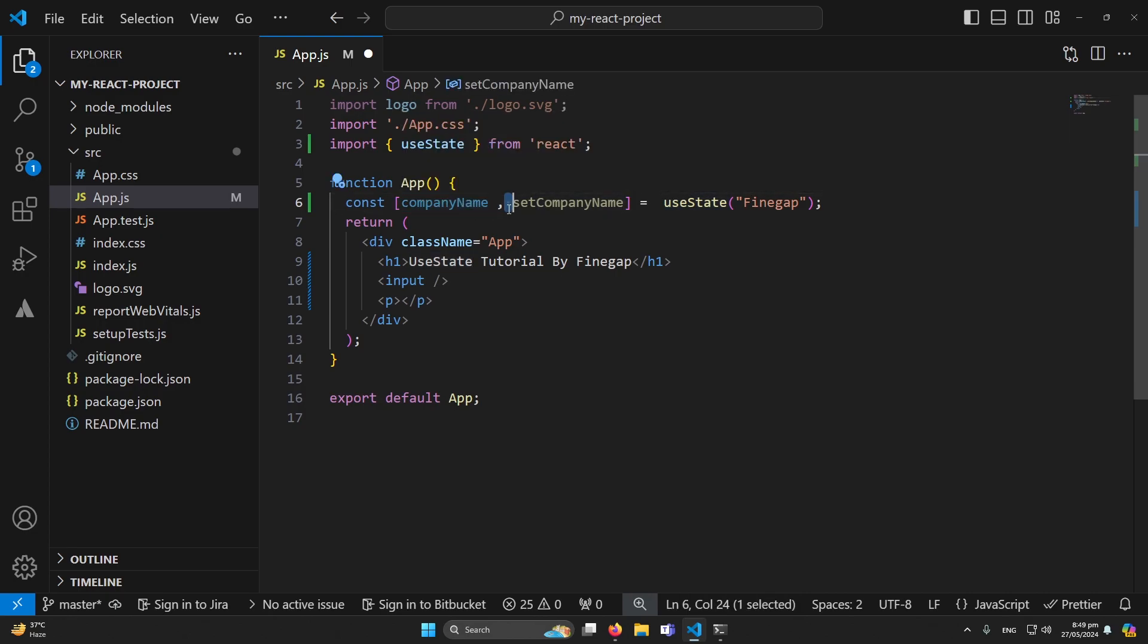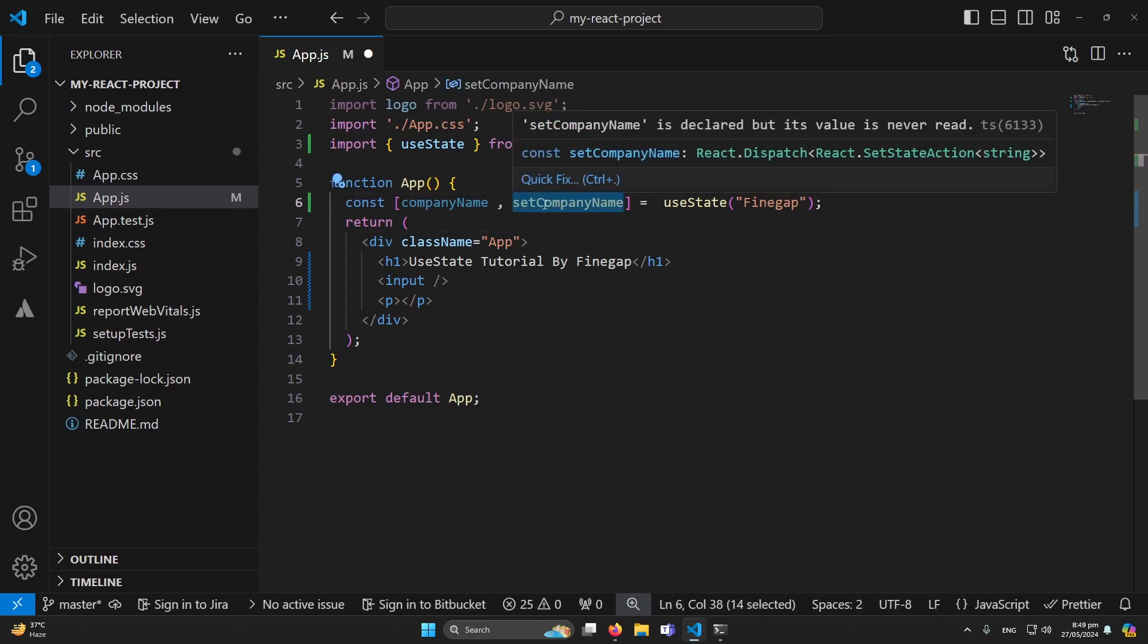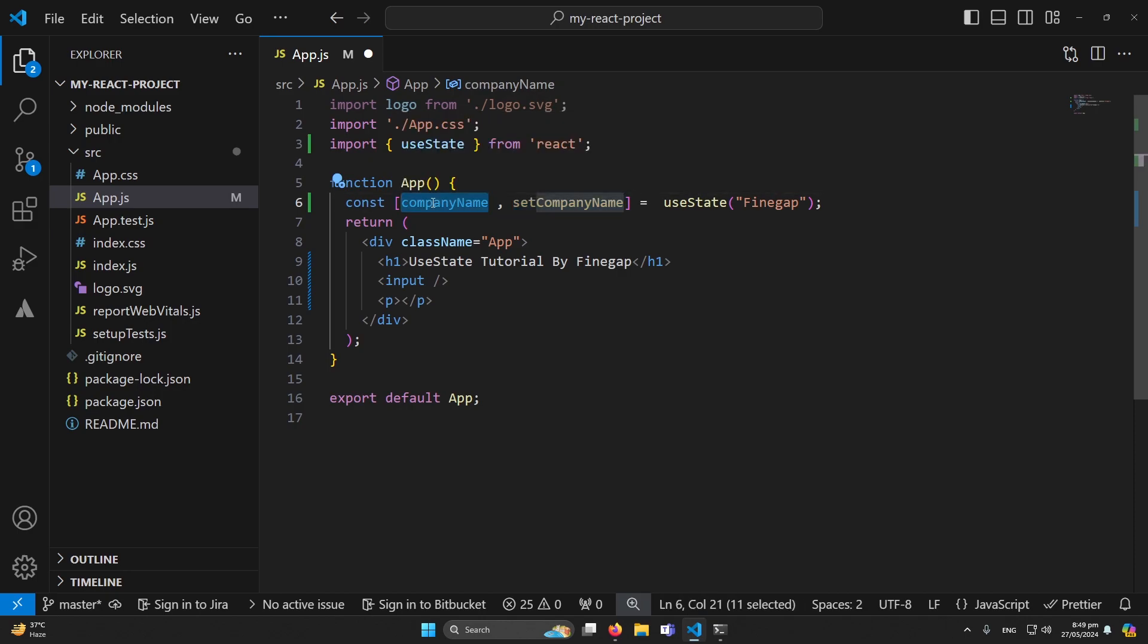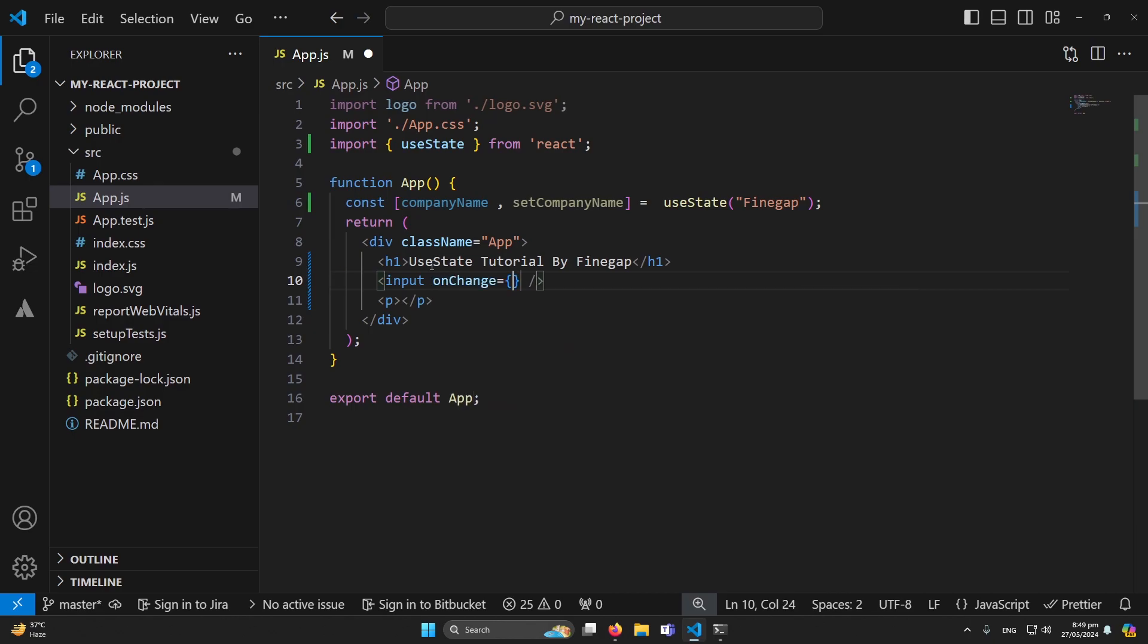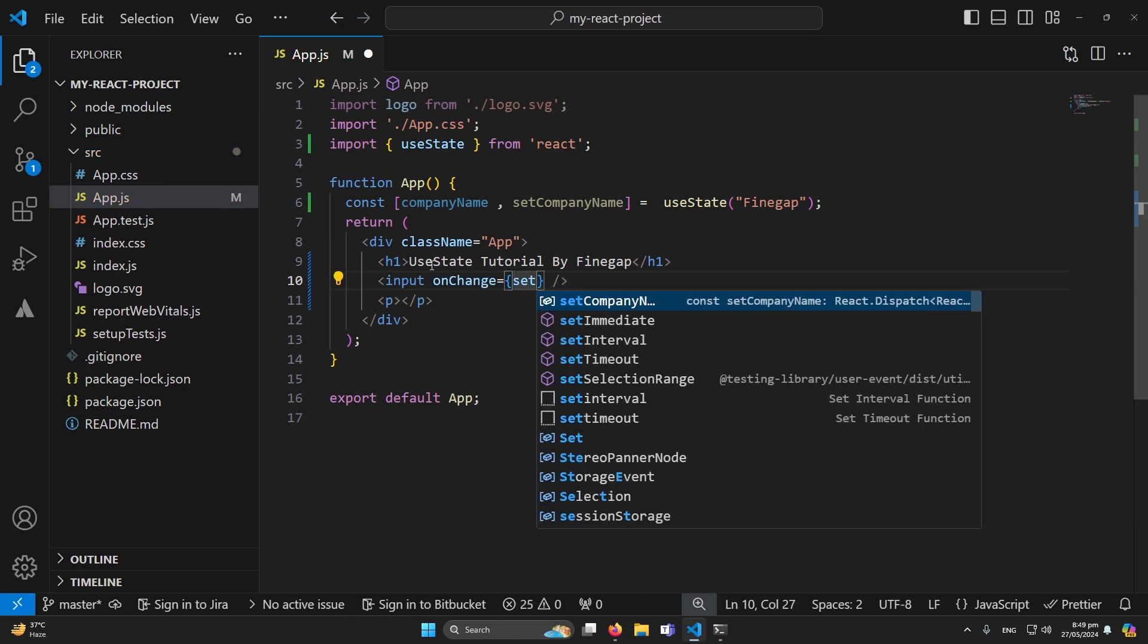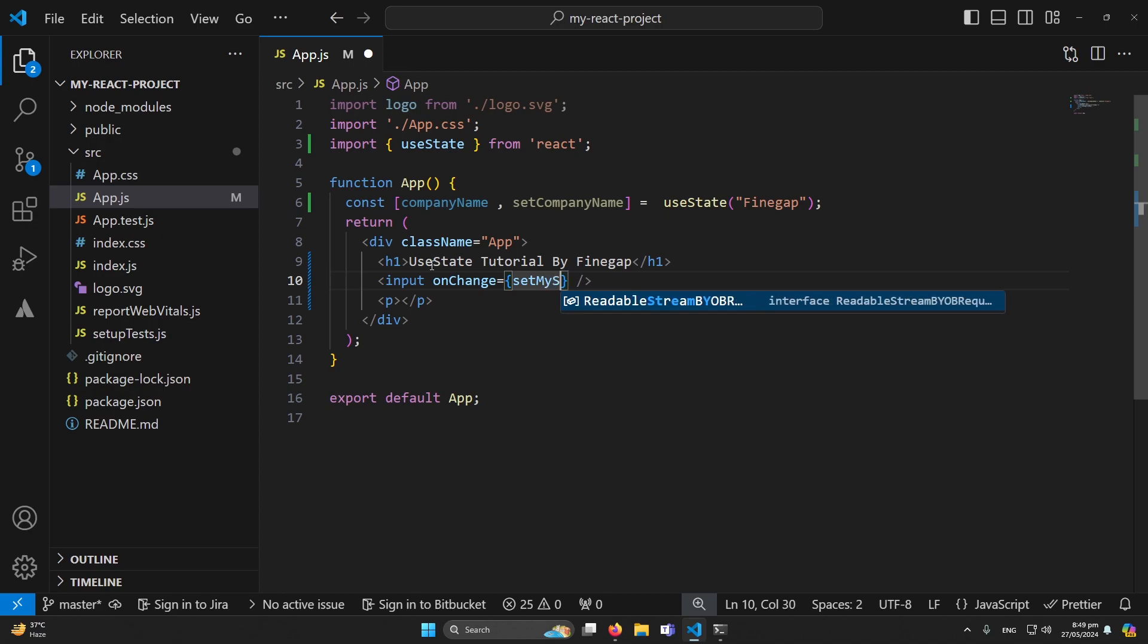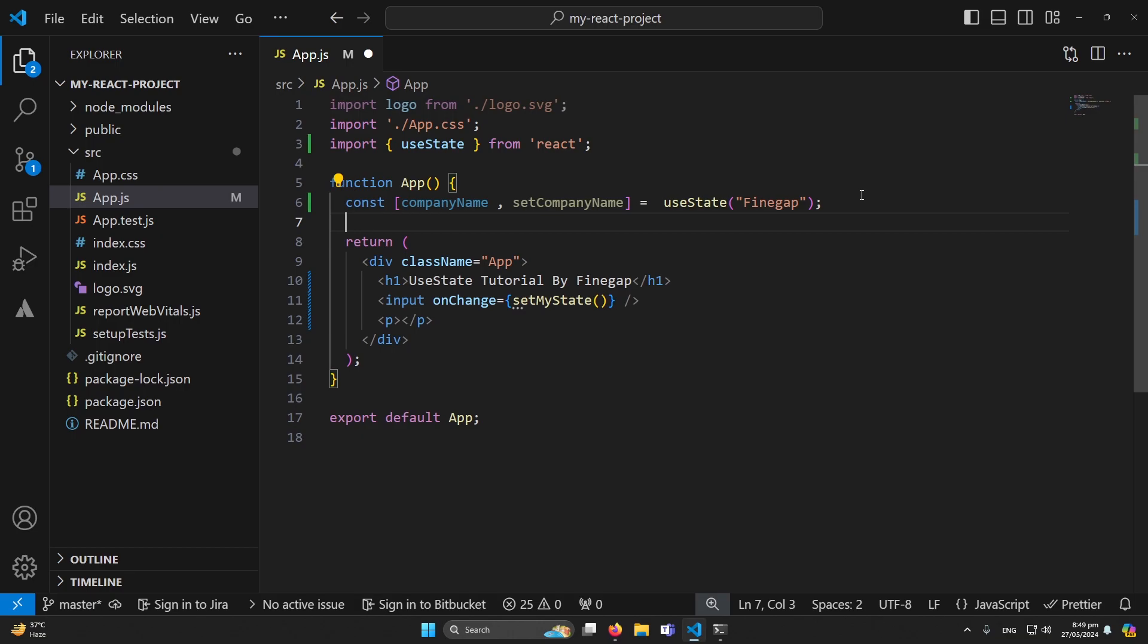So basically this is a callback function now and this will be our state. Okay so what we are going to do, I'm going to type here onChange. We have to call a function here like setMyState and we will call this function.